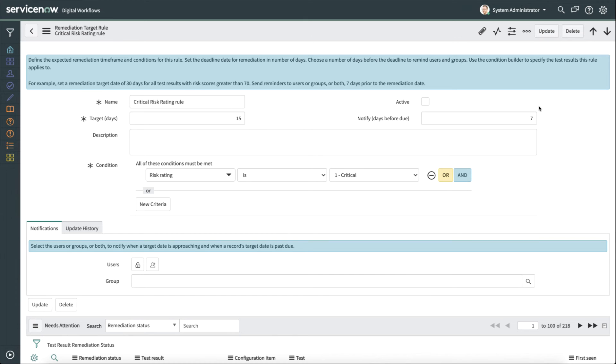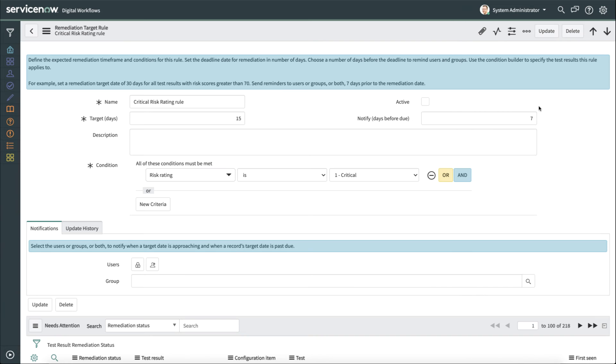So take that and combine it with the assignment rules, and we now are able to fully automate not only who gets assigned the work, but they are also going to explicitly know on the test results how long they have to remediate it, and they'll even get a notification for that.